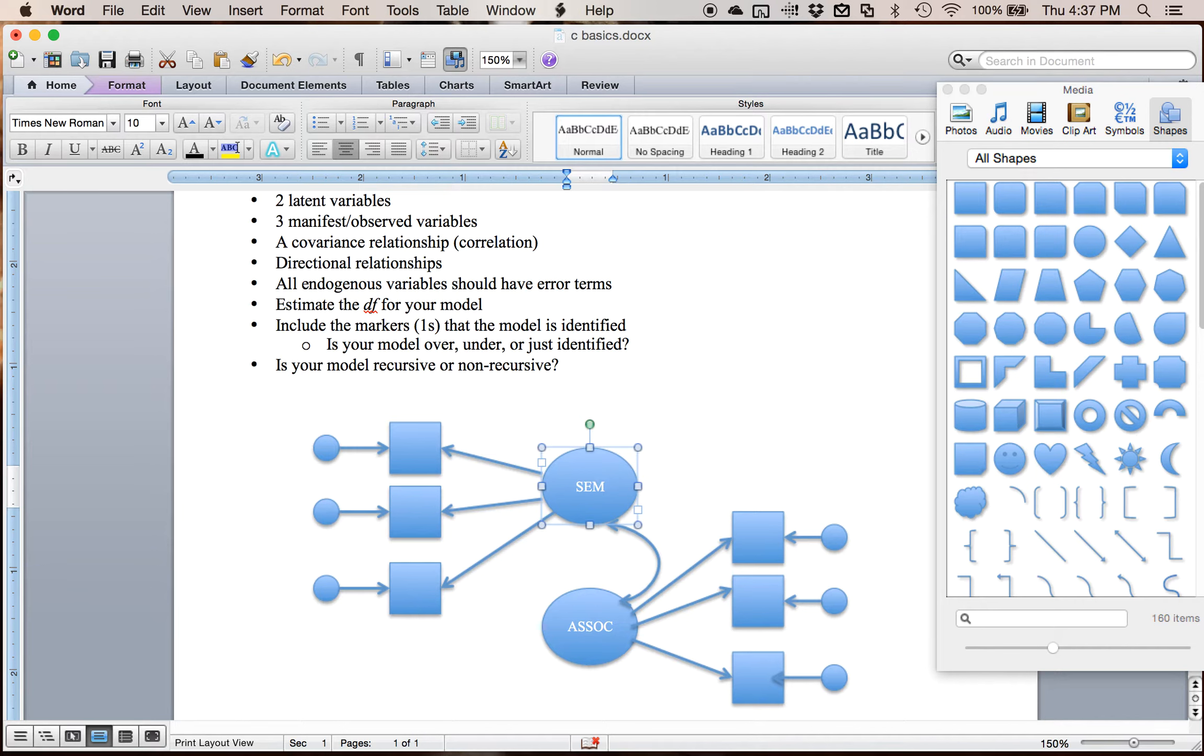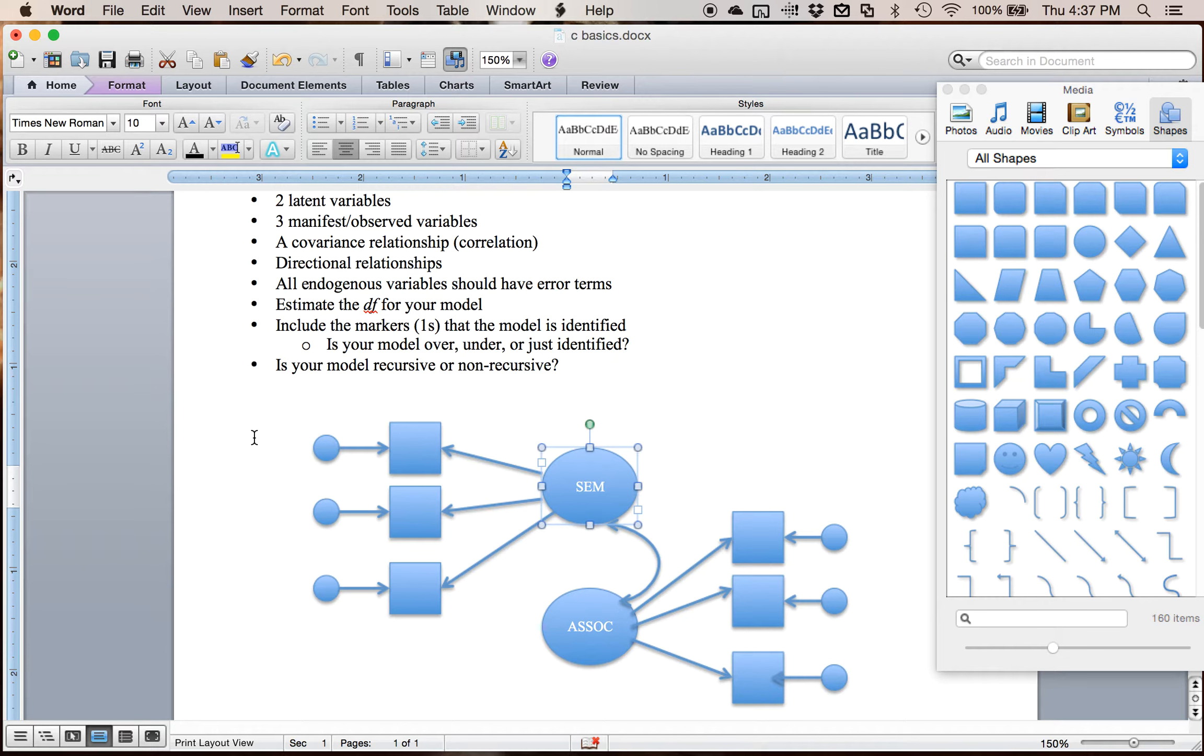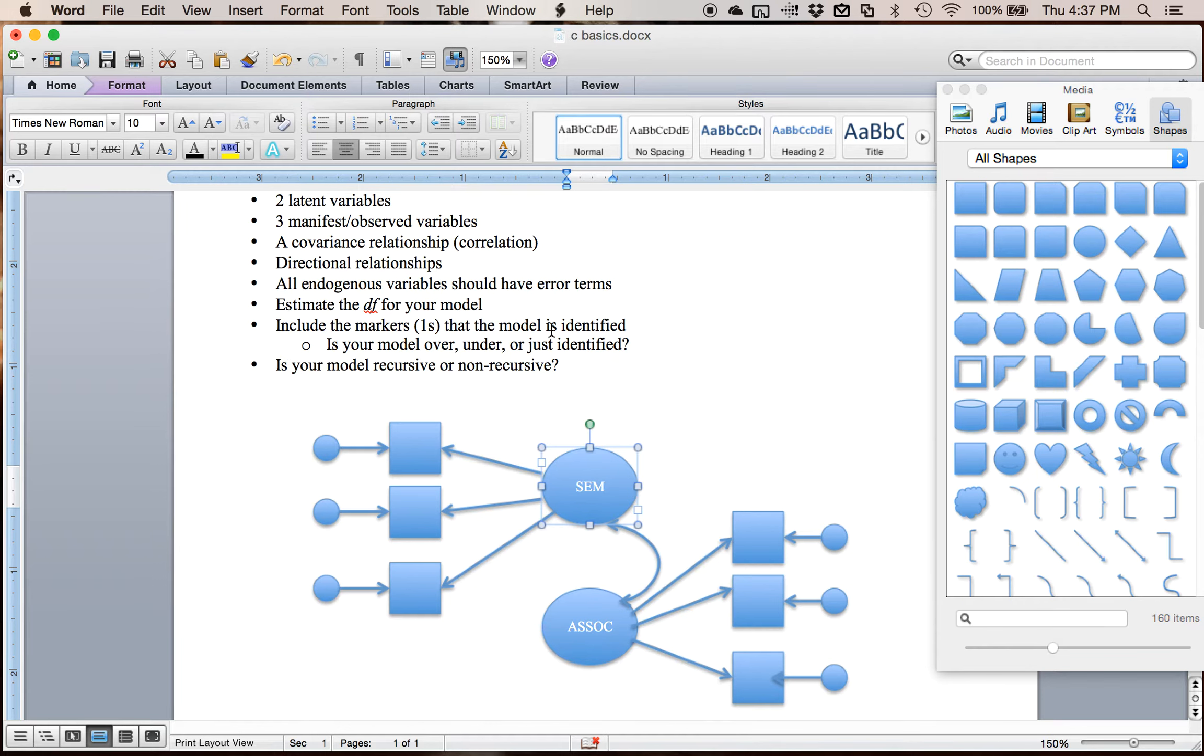And so we have to represent that on our picture by using these little circles to represent the error, the leftover variance, or sometimes called the unique variance that is part of the manifest variable that we can't account for. Okay, so those error terms help us explain the rest of the variance in the model.